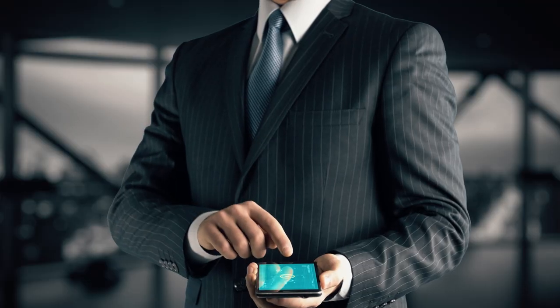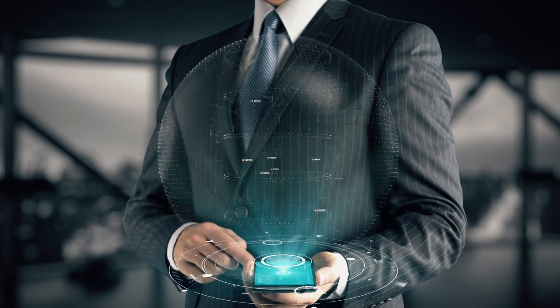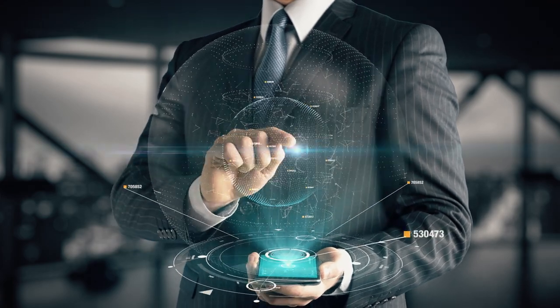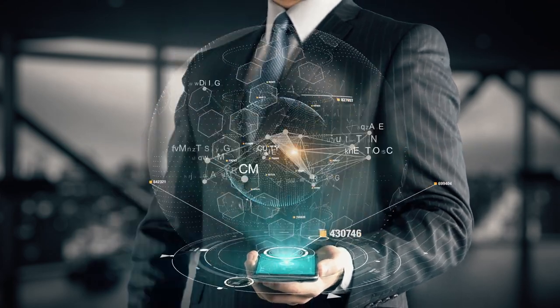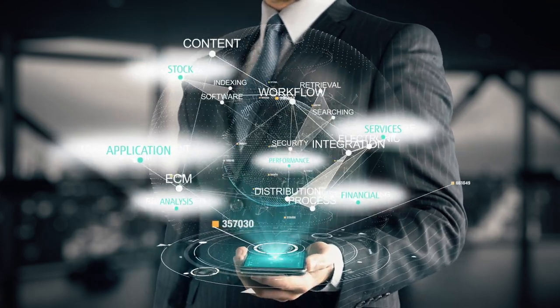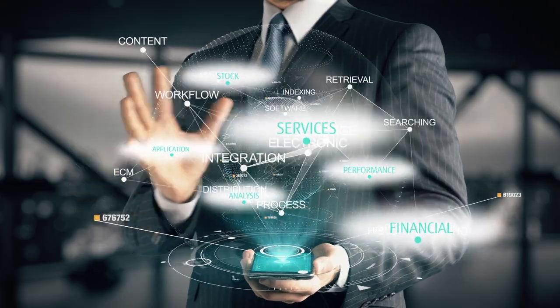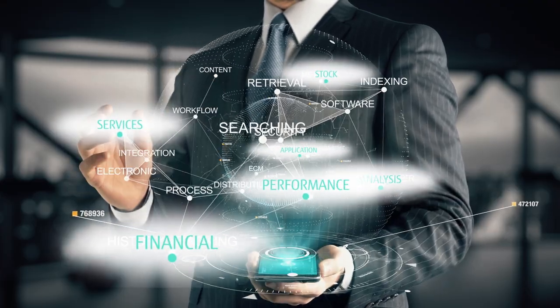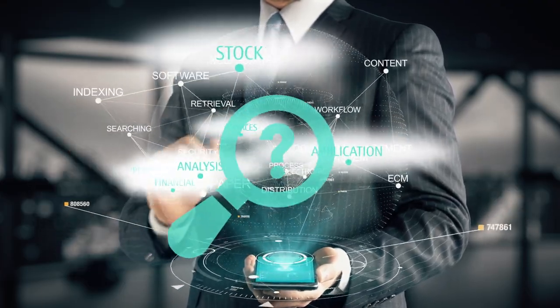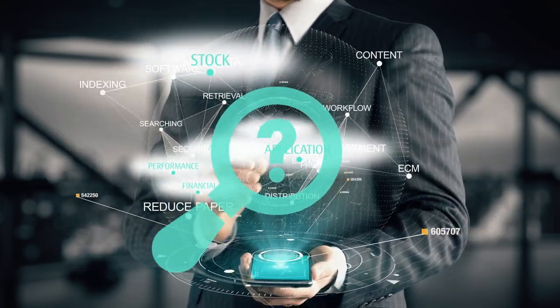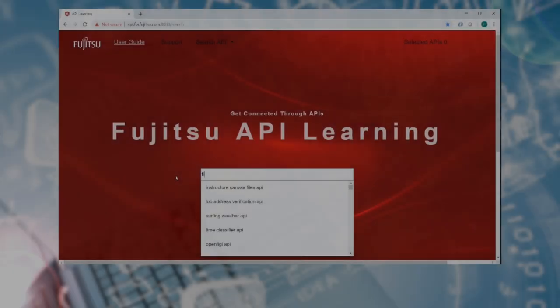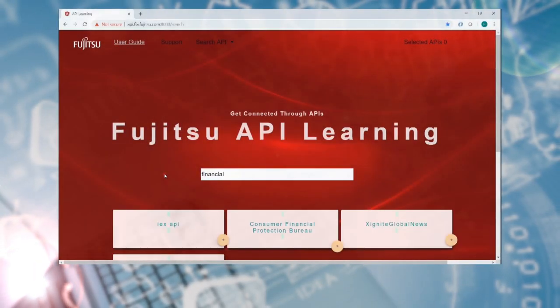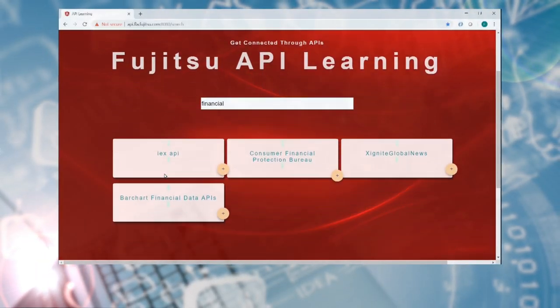To explain the API Learning Platform, let us examine the case of a developer building a new financial services application for analyzing stock performance. The developer first searches for APIs of interest and the platform will recommend appropriate APIs.